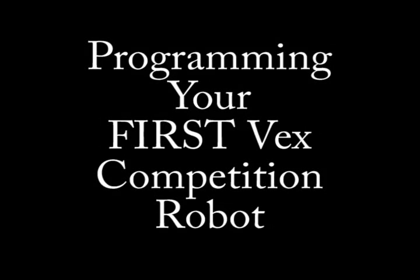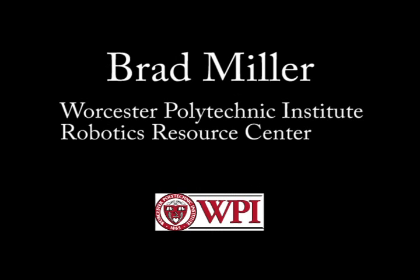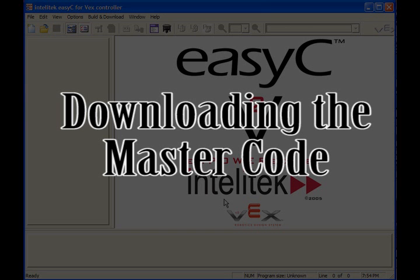Hello, I'm Brad Miller from the Worcester Polytechnic Institute Robotics Resource Center and also a mentor from First Team 190. What I'm hoping to do here for you today is give you a pretty good look at what it takes to program your VEX robot and to get it ready for the first VEX Challenge competition. We'll cover how to program the robot for the autonomous and operator-controlled portions of the game, as well as general programming tips and techniques to help you be successful getting your robot going. So, let's get started.